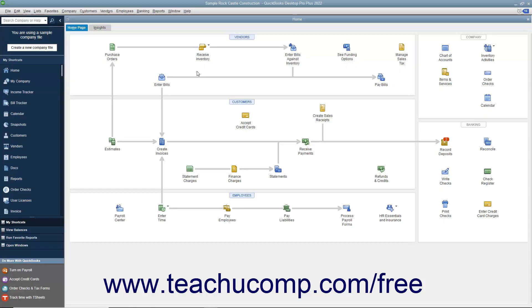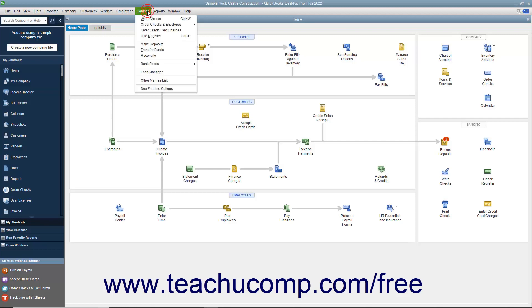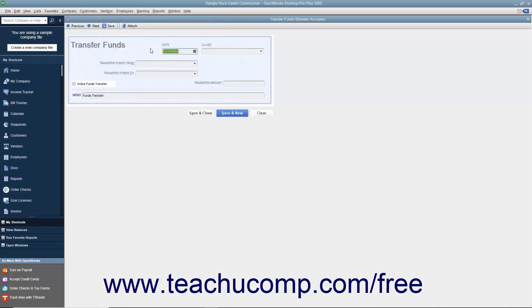You can easily transfer money between accounts within QuickBooks by using the Transfer Funds Between Accounts window. You can access this window by selecting Banking Transfer Funds from the menu bar.